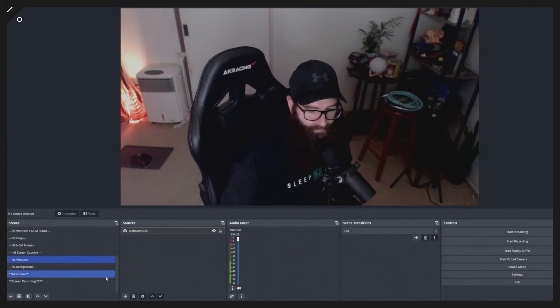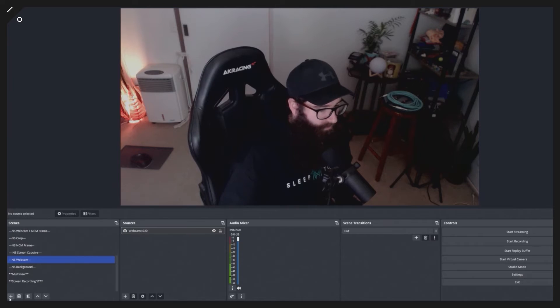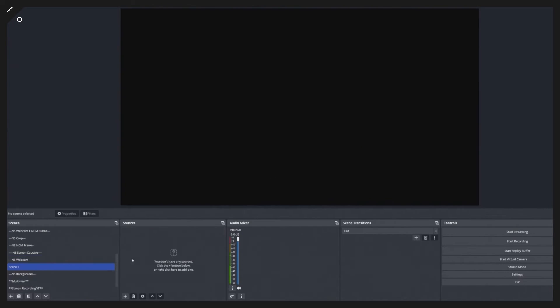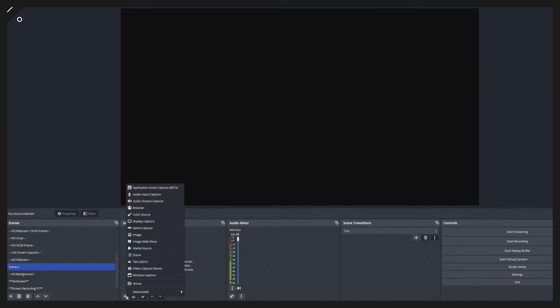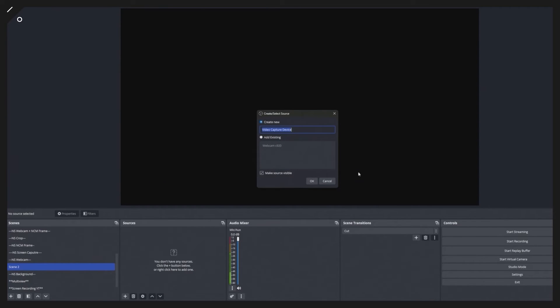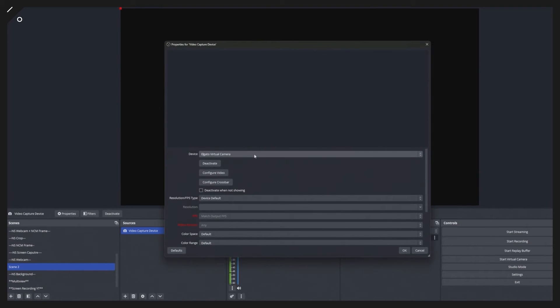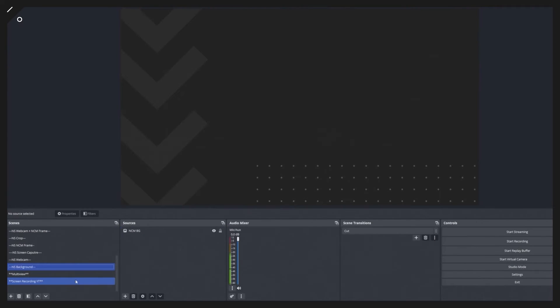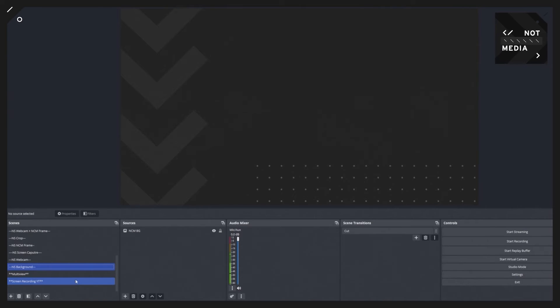For example, you'd click the plus icon, click scene, click the plus icon in sources, and then click what you want to add. It could be a media source, image slideshow, video capture device, or audio device. You add a video device and select whatever video device you wanted to add. They work exactly the same as scenes, but you're just putting them down in the chain and reusing them.